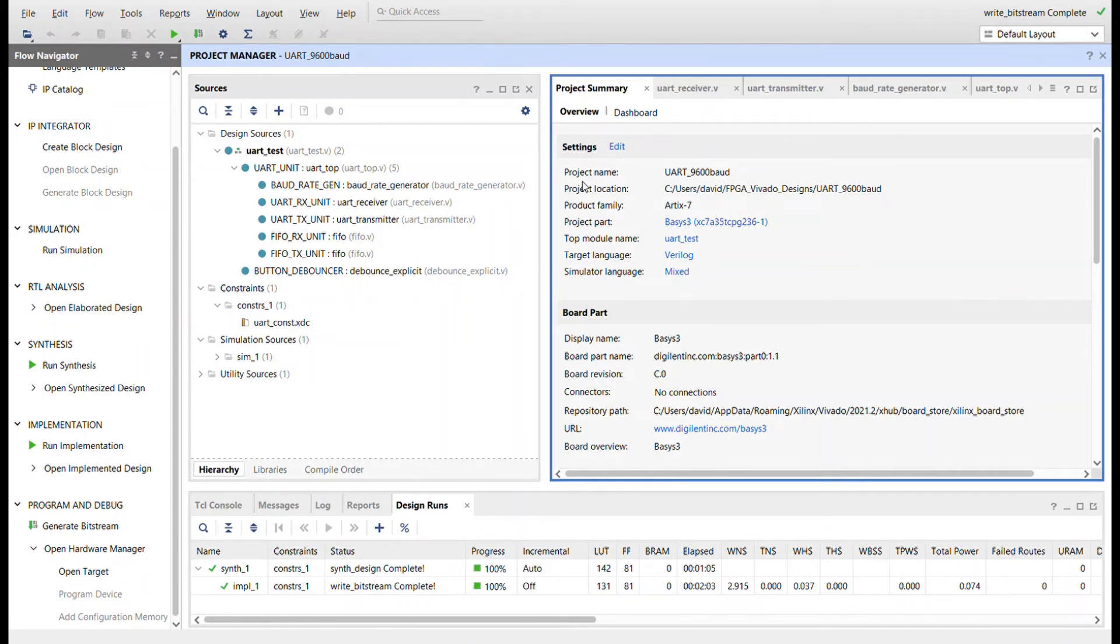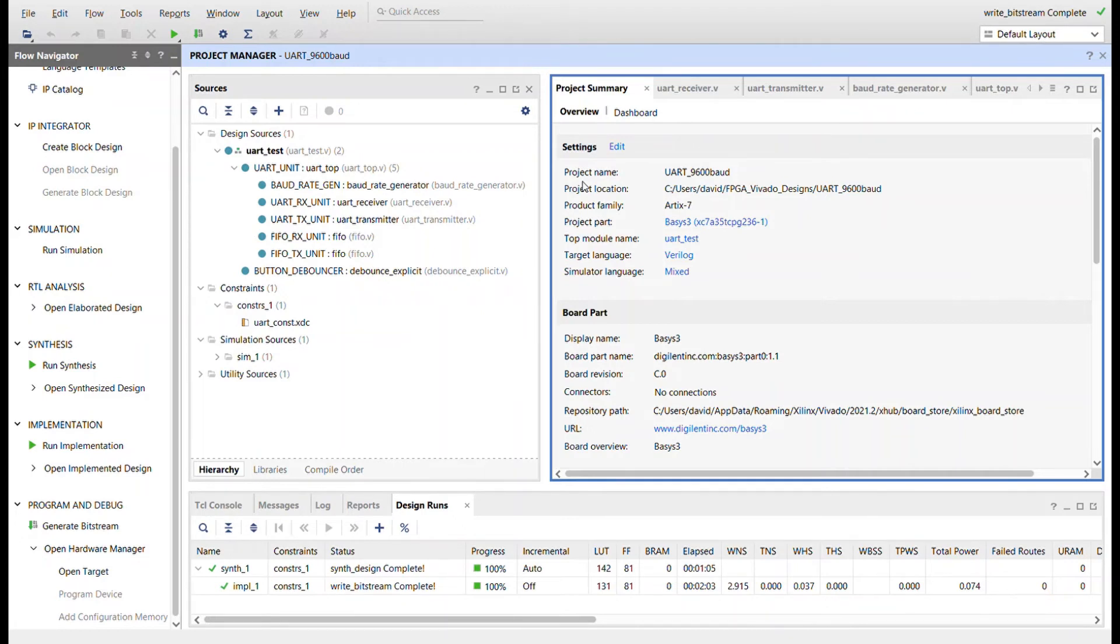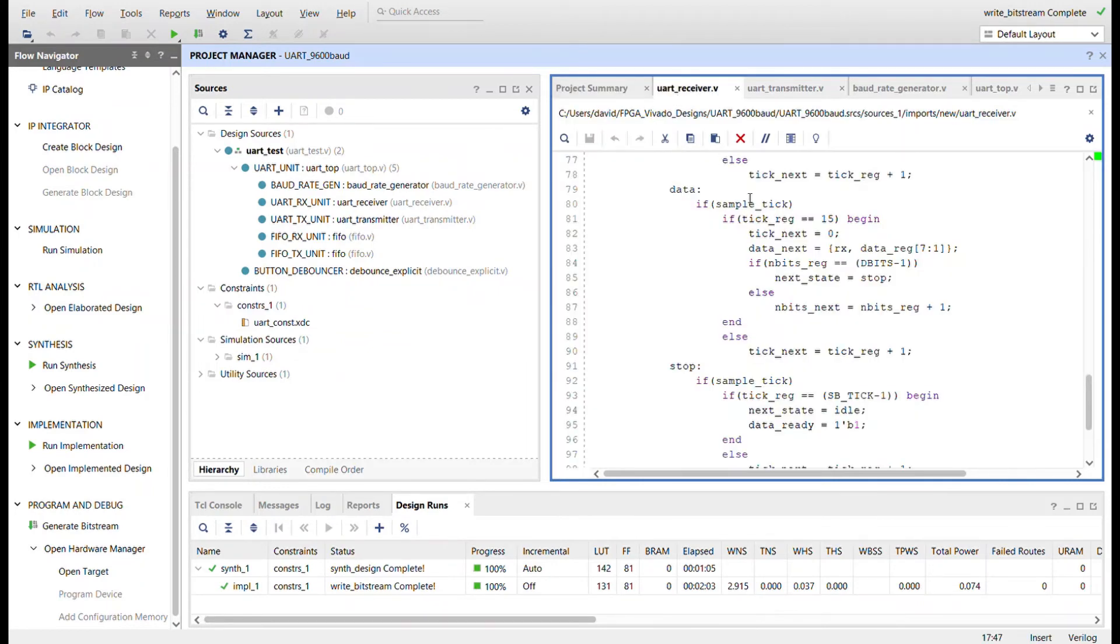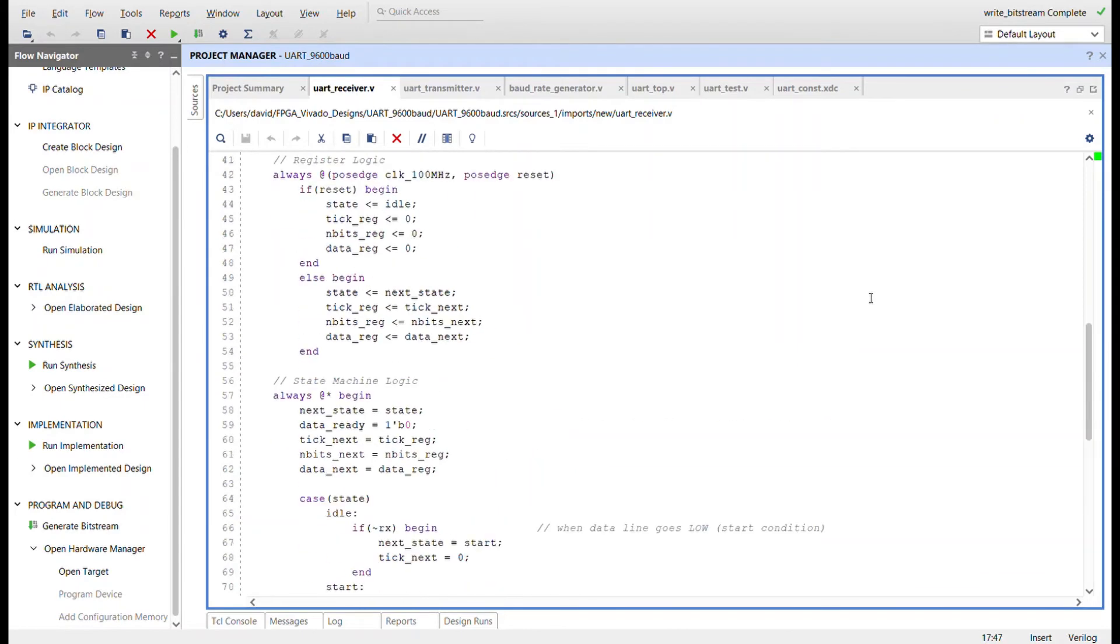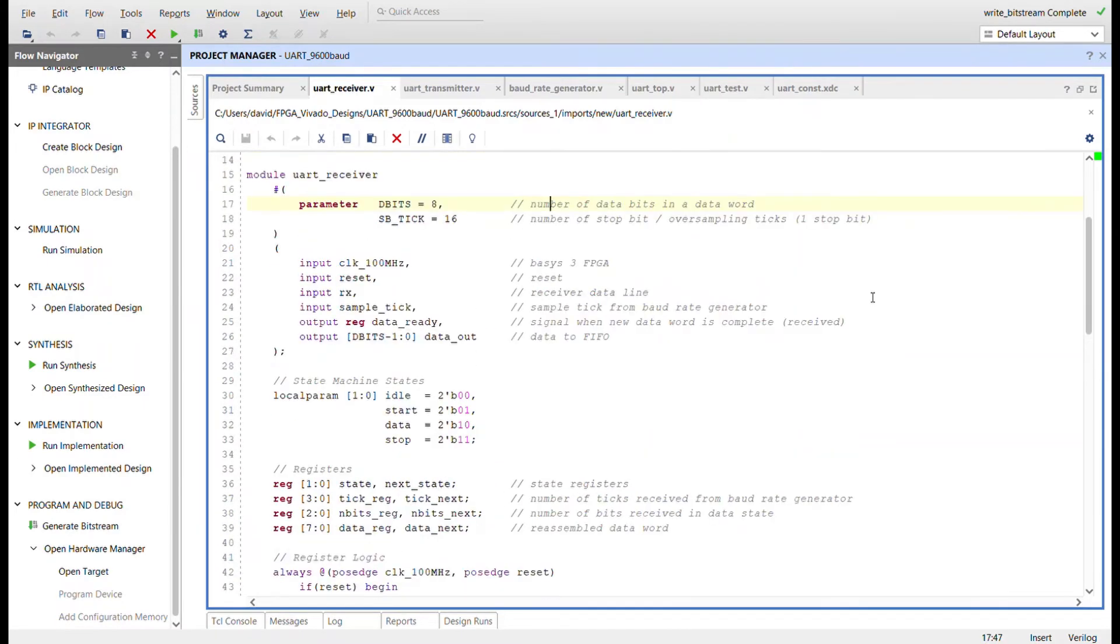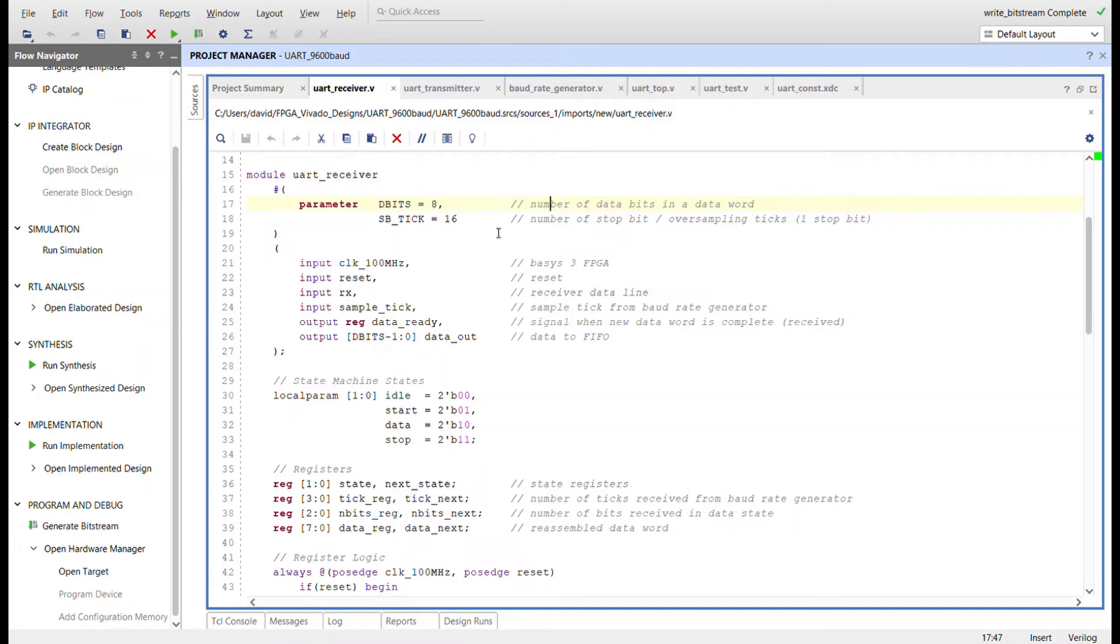The FIFO, baud rate generator, receiver, and transmitter are all parameterized to accommodate different size FIFOs, different baud rates, different data word sizes, and different stop bit lengths. The parameters of the UART receiver are set up for eight data bits and one stop bit, which is 16 sample ticks in length. For one and a half stop bits this value would be set to 24, and for two stop bits set to 32. The I/O interface of the receiver mirrors that of the block diagram.